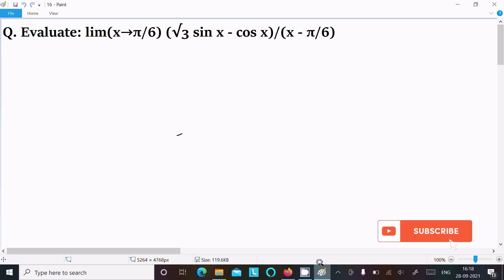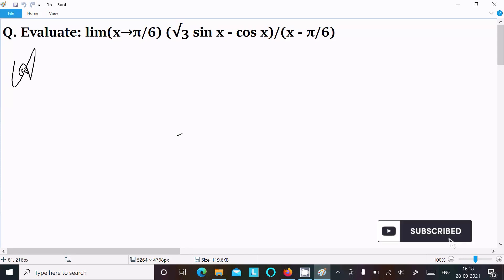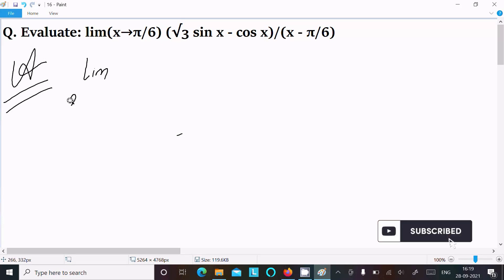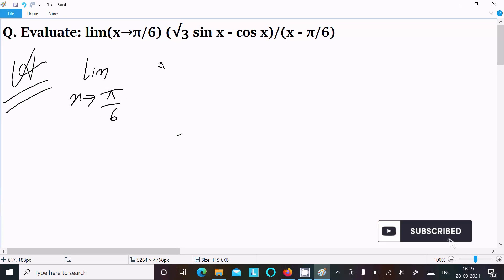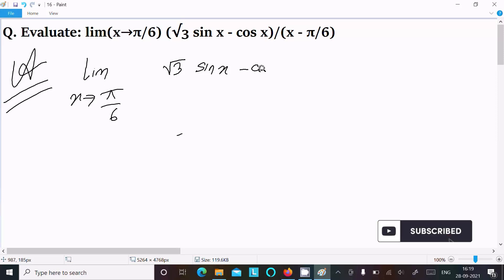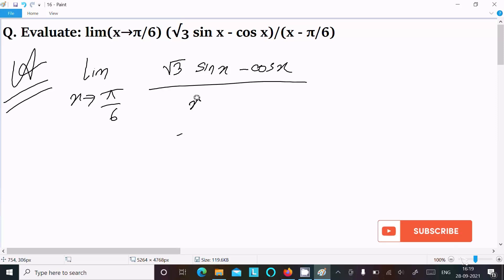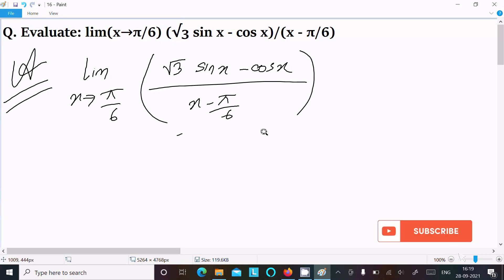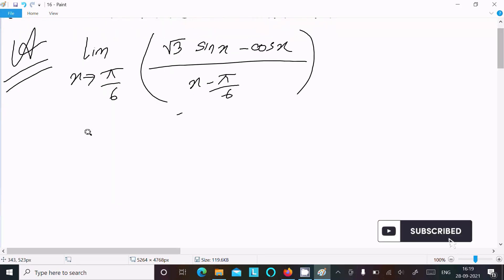Evaluate the limit as x tends to π/6 of [√3·sin(x) - cos(x)] divided by (x - π/6). Let's see the answer. Writing the limit x tends to π/6 of root 3·sin(x) - cos(x) divided by x - π/6. We can easily achieve the output if we proceed as follows.